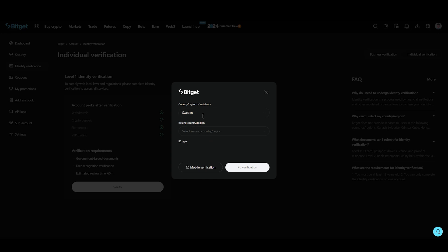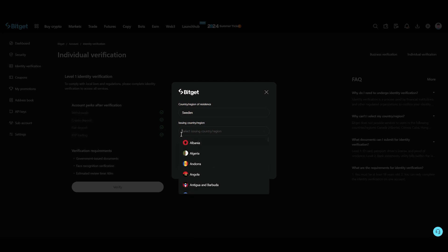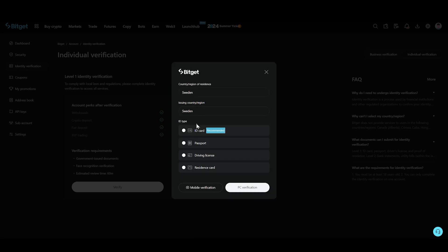You just need to select your country or region of residence, and then you just need to again select the issue country or region.